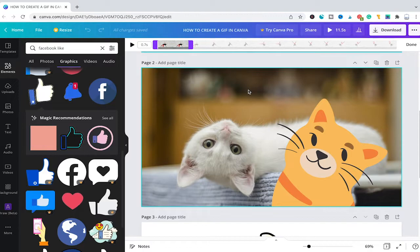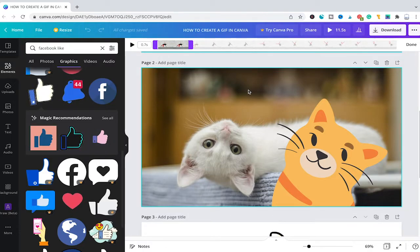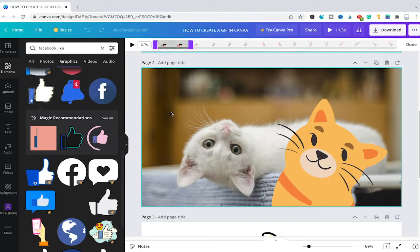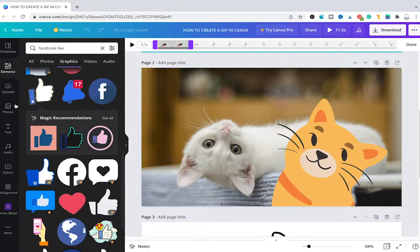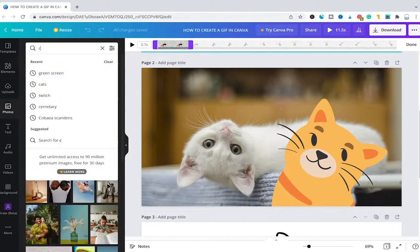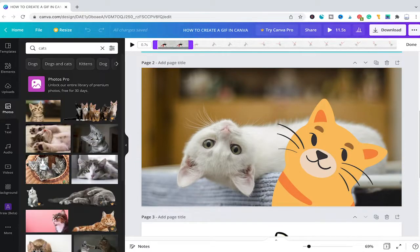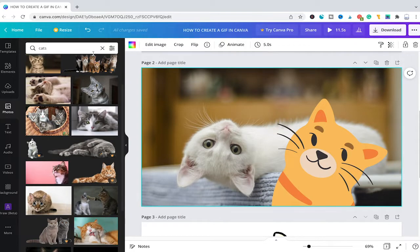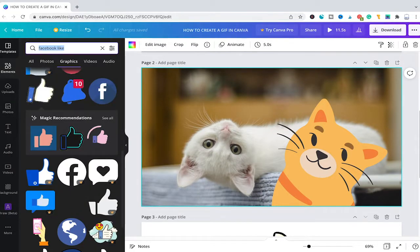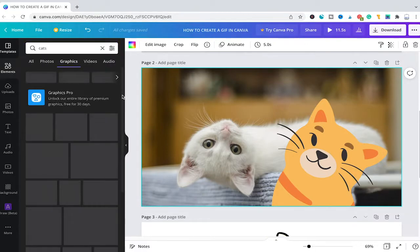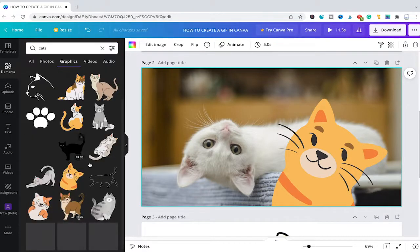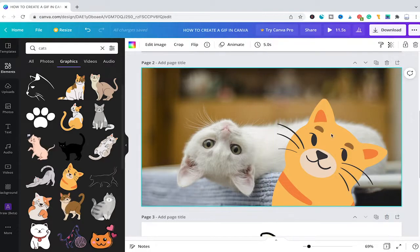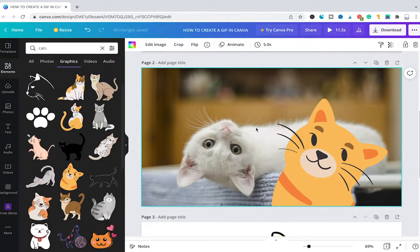Now, another way to create a GIF in Canva is to simply use photos and elements from Canva's very own library. So in this case here, I went to photos here in the left sidebar and I searched for cats. Then I simply added one of these lovely cat pictures. Then I went over to elements. I was searching for cats there as well. And I added this lovely cat element here. Now, this is obviously not yet a GIF because nothing is moving in there. So that would be very boring. It's just really a static image so far.